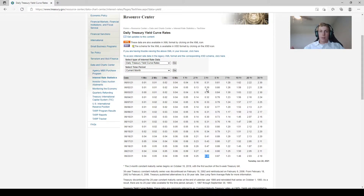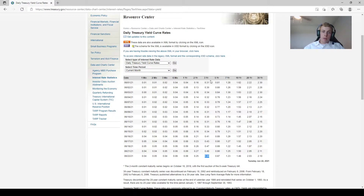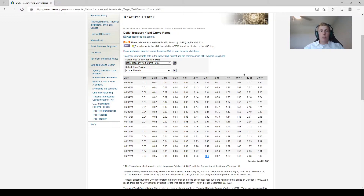Which bond should you use as your risk-free rate? You want to use something that matures at the middle to end length of your forecast. For example, since this tutorial projects out five years, we'd use a three-year or five-year bond. If you're projecting 10 years out, you might use a seven- or ten-year rate. For this tutorial we'll use a three-year Treasury bond.